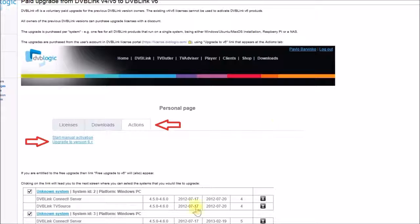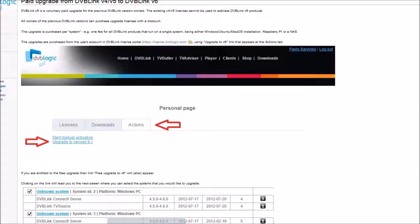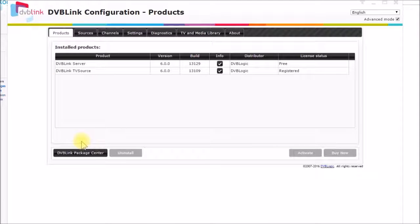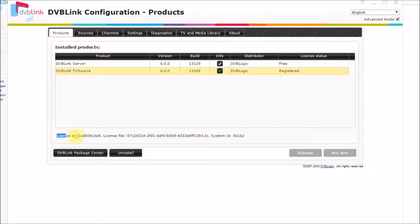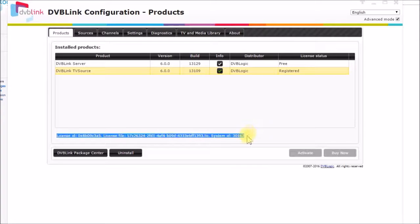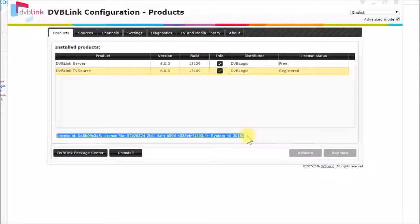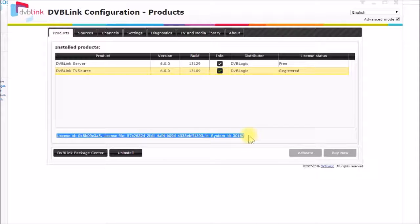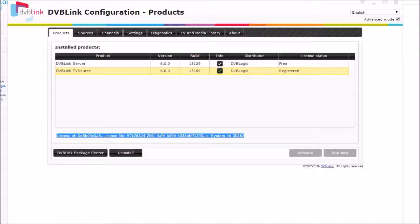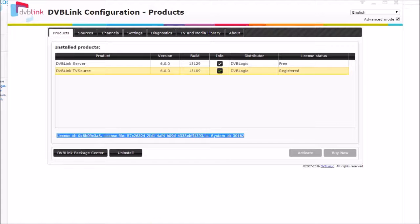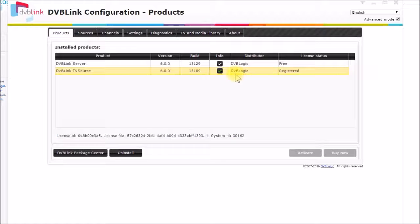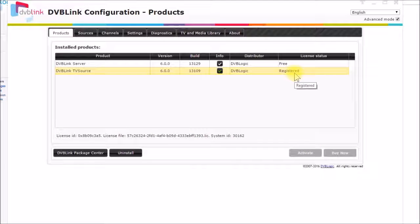And then what I did was I came down here to my Synology and got this license information. So I copy and pasted this information into the email reply from the DVB Logic support people. So this is the system information system ID for my Synology NAS. And I emailed this information to them. They updated the license file on the license portal. And then when I went back here and clicked here and activate it, it came back and said it's registered.